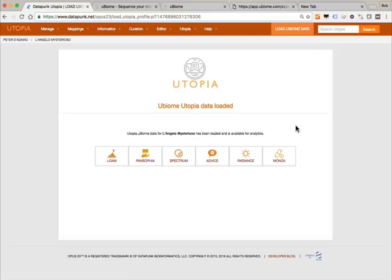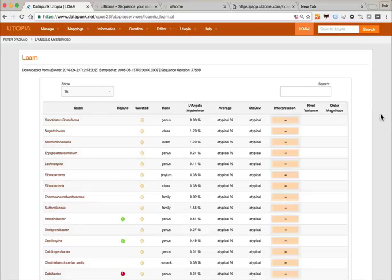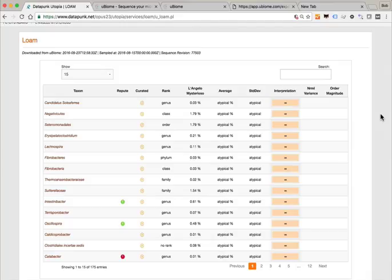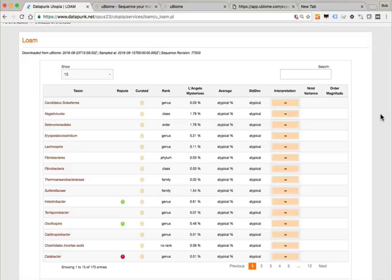The equivalent in utopia of the Opus Argonaut app is an app called Loam. Just like most people start in Opus 23 by firing up Argonaut to look for SNPs, in utopia you go to Loam. Loam looks surprisingly like Argonaut — it has a depiction of all the various taxons reported in the uBiome report. With bugs it's different than genes: genes you either have a C or a T, it's straightforward. With microbiome data it's more difficult because people have significant variation that's part of a normal situation.